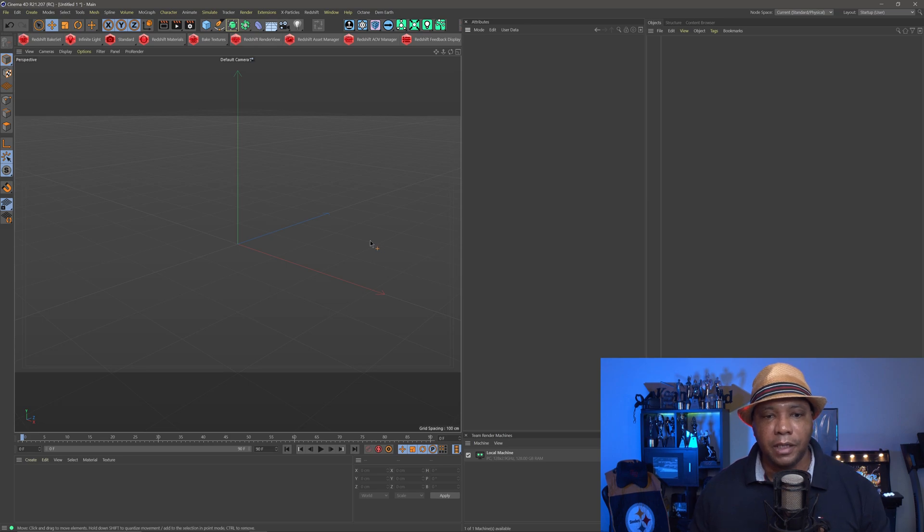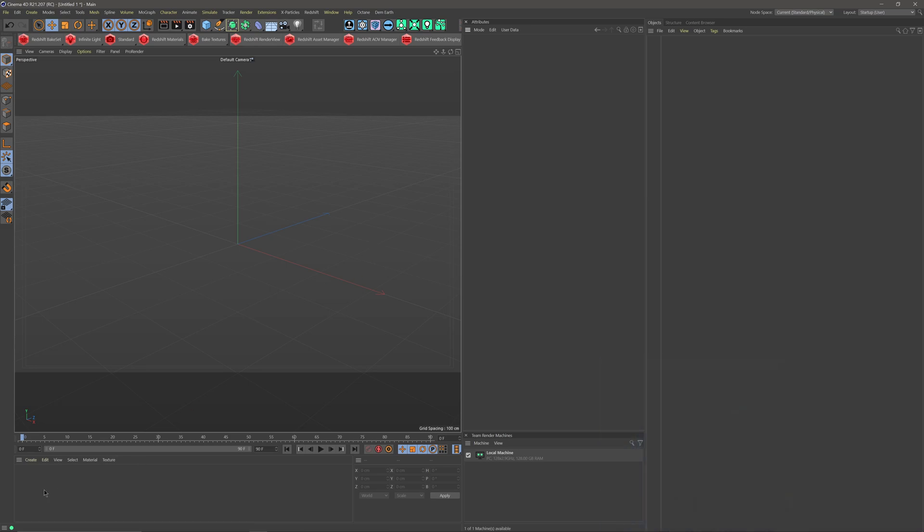This next part is for my Cinema 4D artists. Another viewer mentioned that every time he brings materials in from Cinema 4D, he only sees one side of the plane. So I'm going to show you how you can bring materials from Cinema 4D into Unreal Engine and apply the same effect — though since it's a material instance, it's going to be a little bit different.